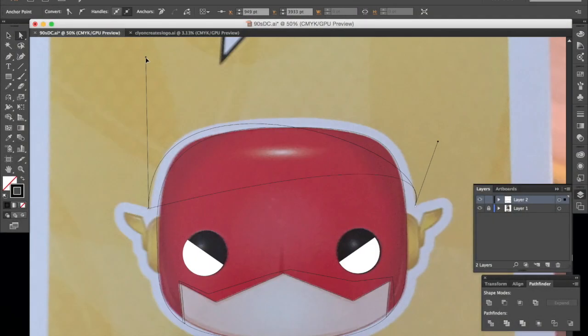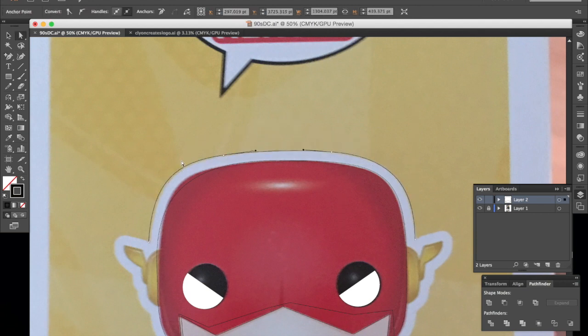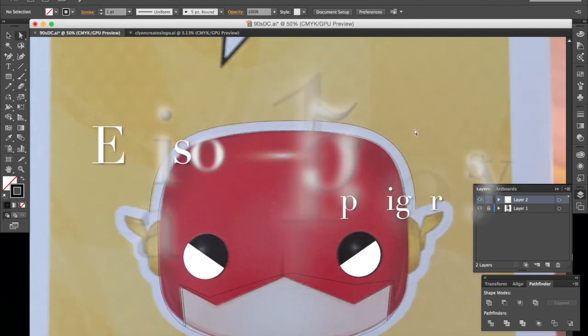Hi everybody, C-Lion Creates here. In today's video I'm going to show you the easiest way to draw a Funko Pop figure.